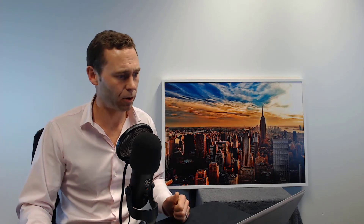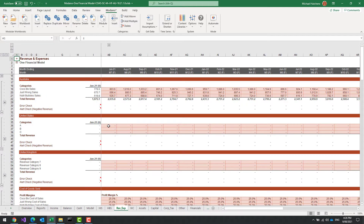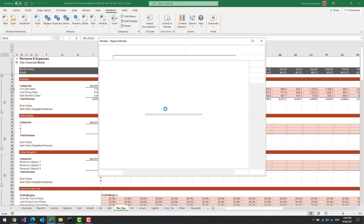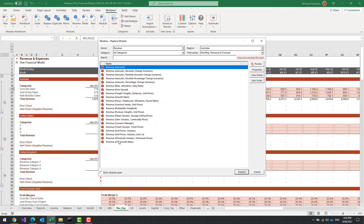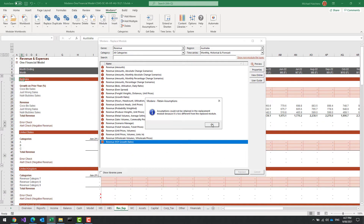You can also change the way in which these things are forecast. For example, let's assume I wanted to change these forecasts from being based on amounts. I can just replace one of these modules from web and choose a growth rates module. I'm going to replace this module with a 'Year-on-Year Growth Rates' module. It's going to try and retain assumptions, but since they're very different assumptions, it's going to tell me that assumptions could not be retained.